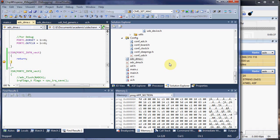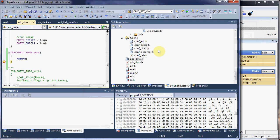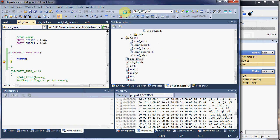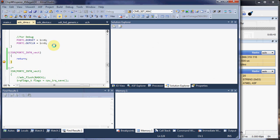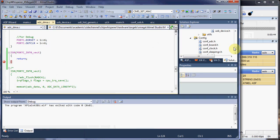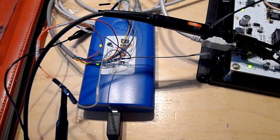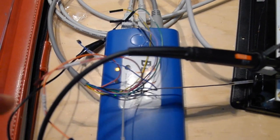So once you have this, you can basically just return from the interrupt to see what type of code was causing the problem in the first place. Let's look at another example.